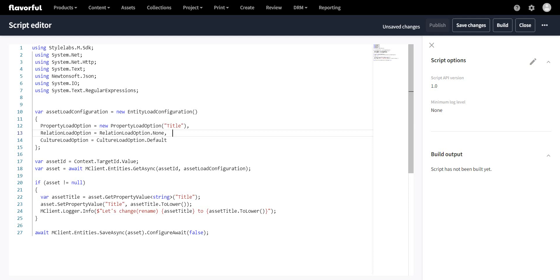The culture is set to default. We get the specific asset via context target ID dot value, which gives us the GUID for that asset. Then we get that asset by calling mClient.entities.getAsync with the asset ID and the asset load configuration. If the asset is found, we take the title value, then set the property value of title with assetTitle.toLower — converting everything to lowercase. Then we log some information and finally save the asset.